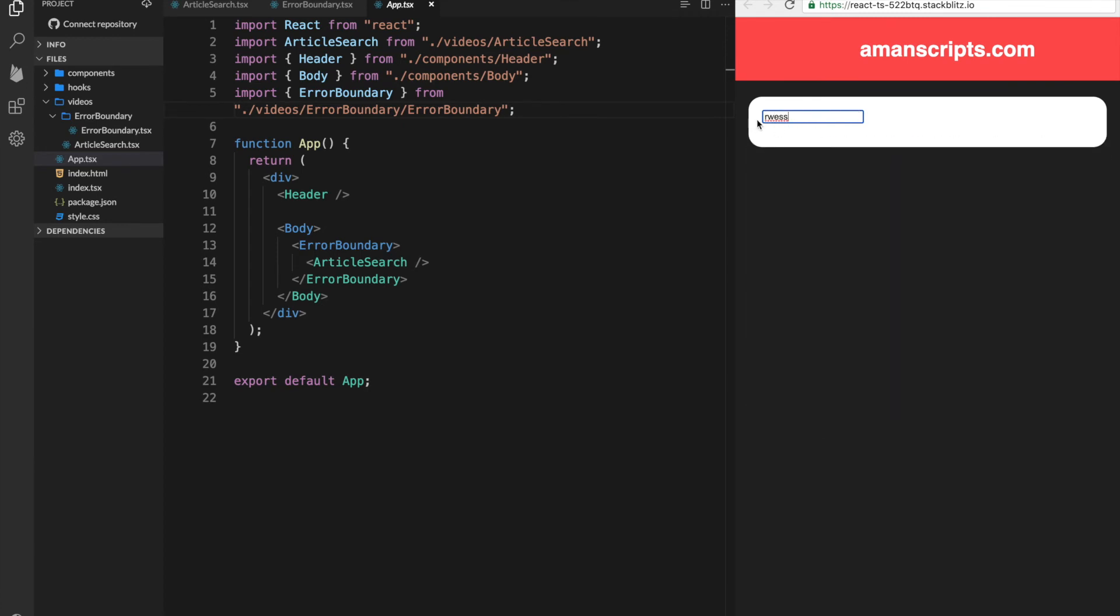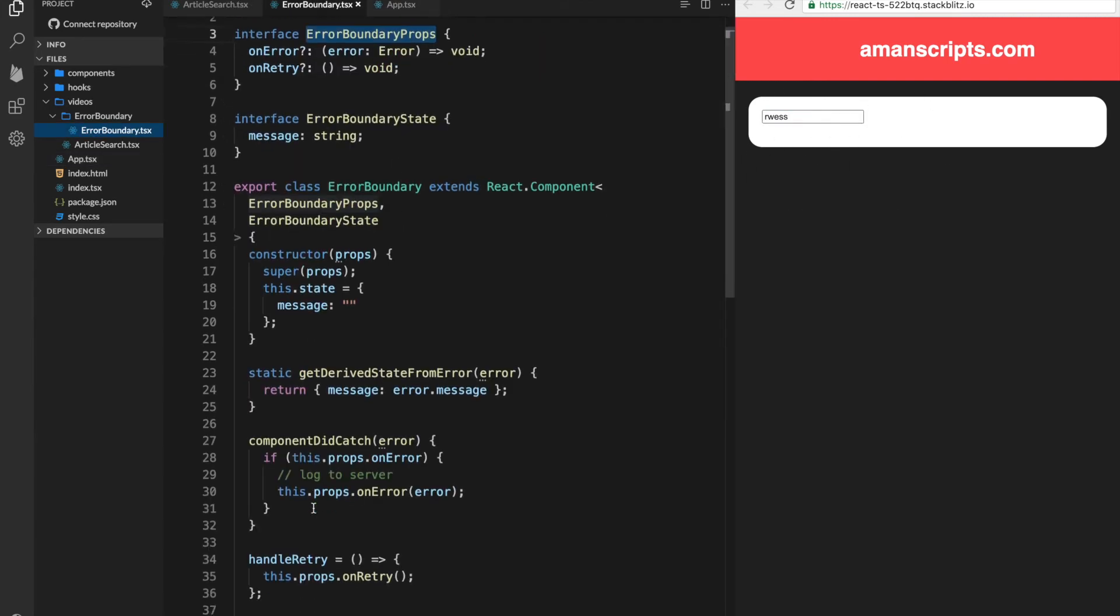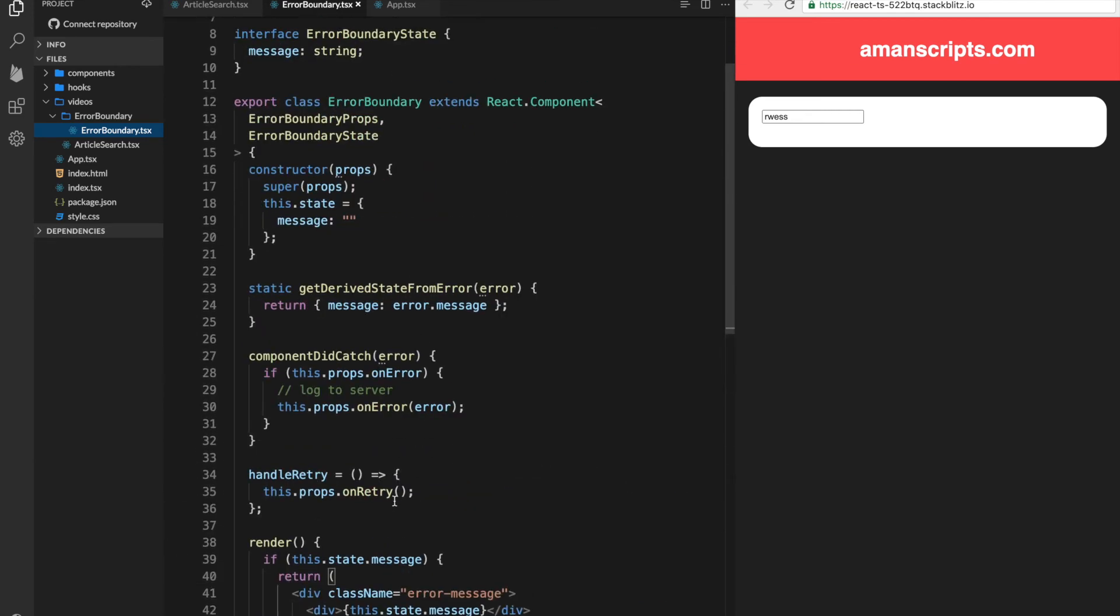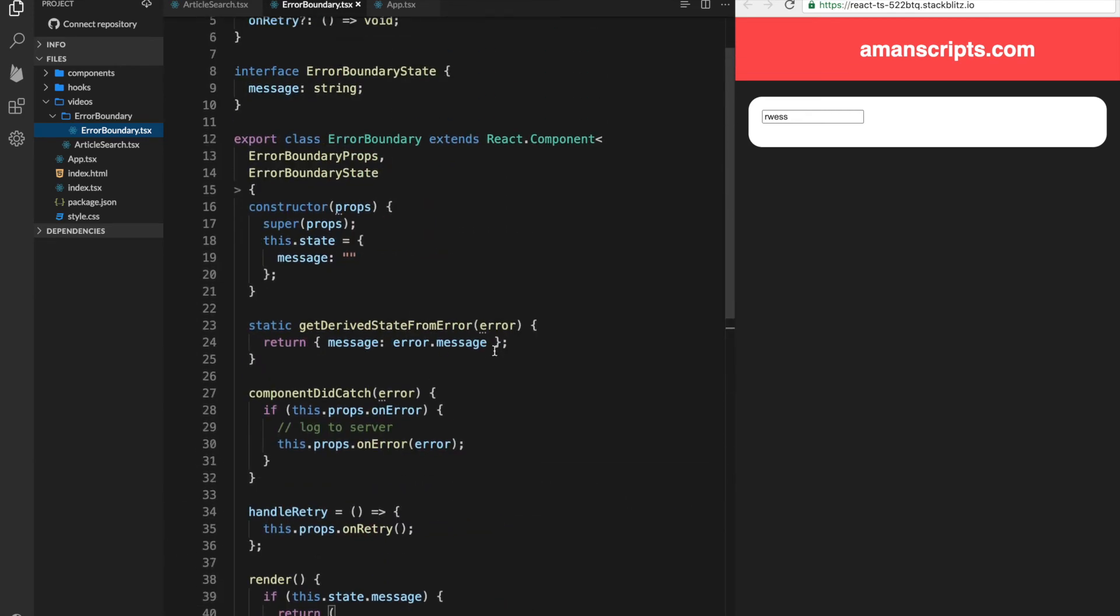Okay, so there's an error. Now there's nothing showing basically. Why? Well, we have added our divs here with an error message and the message. So it seems like the message is not actually being sent to the error boundary.